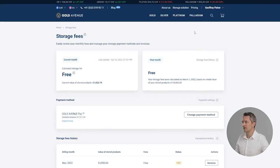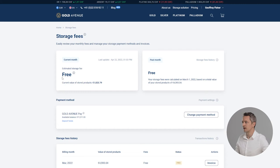On this page you will see two main blocks. The first one will show you the current monthly fee. This is the current value of your stored product and you can see the estimated storage fee that you will pay.